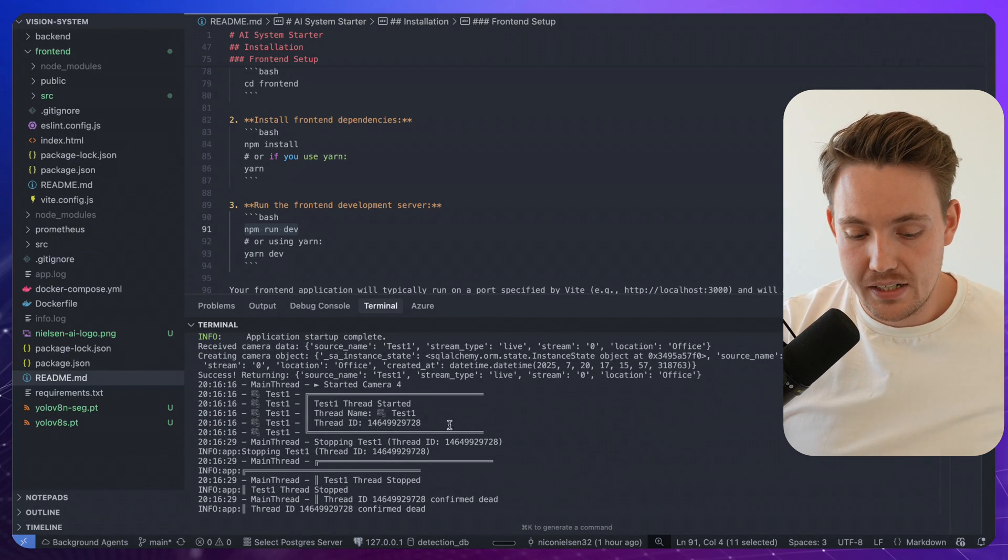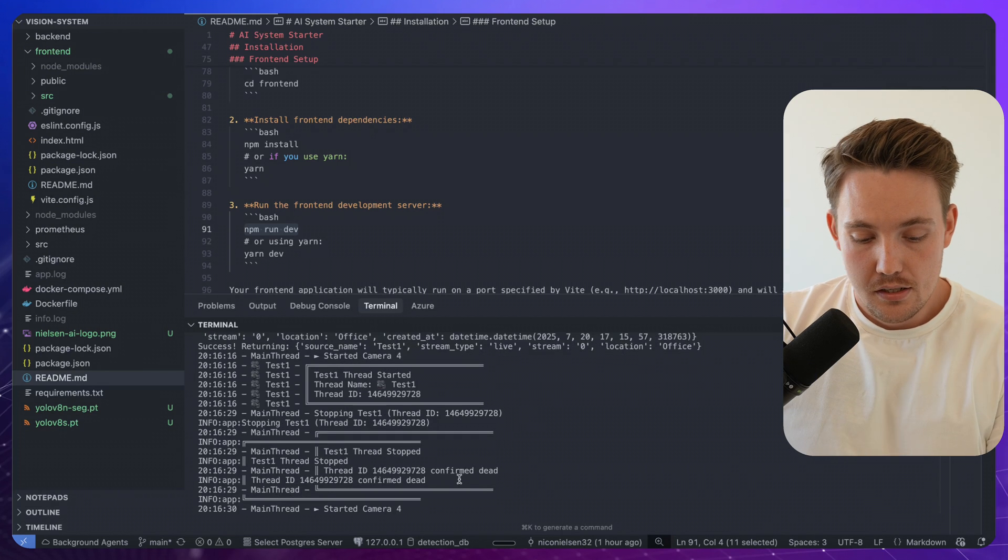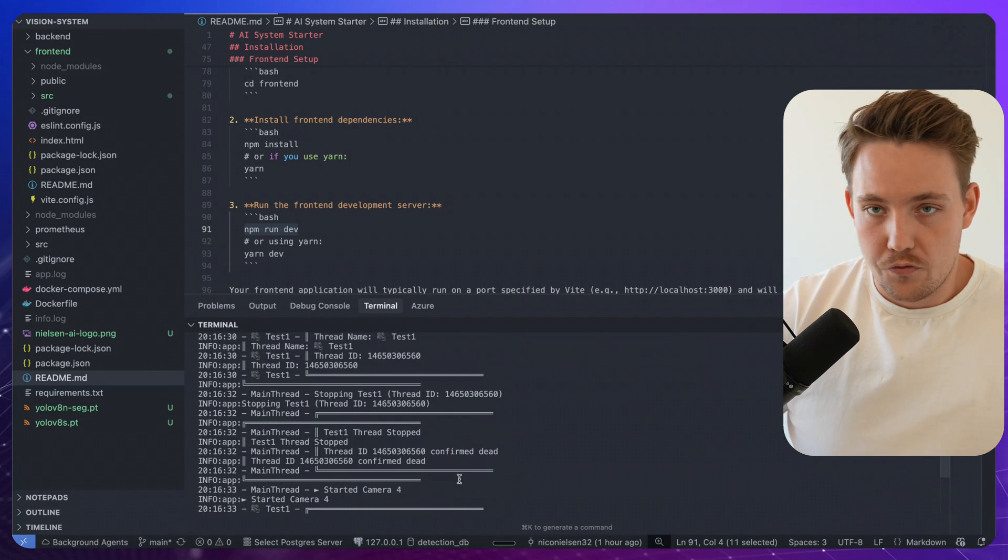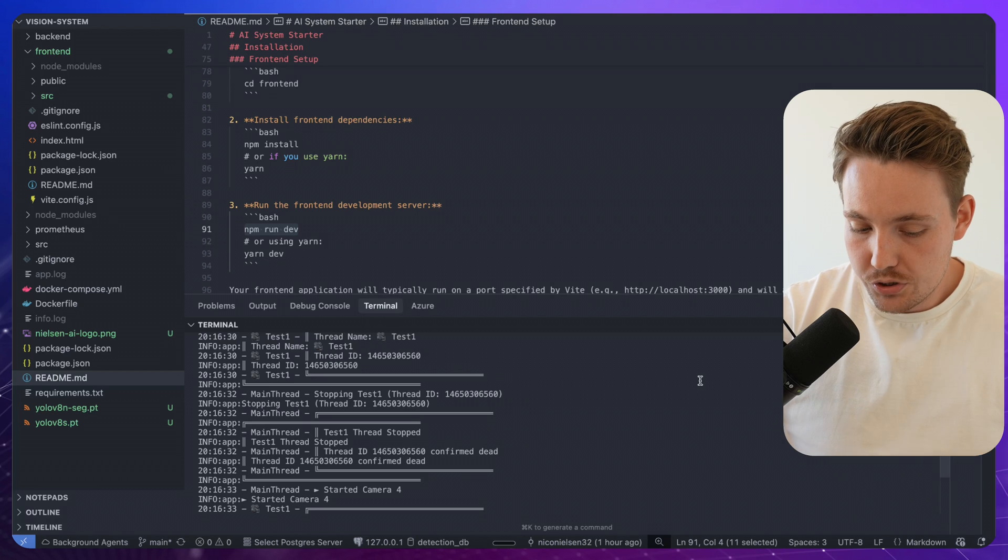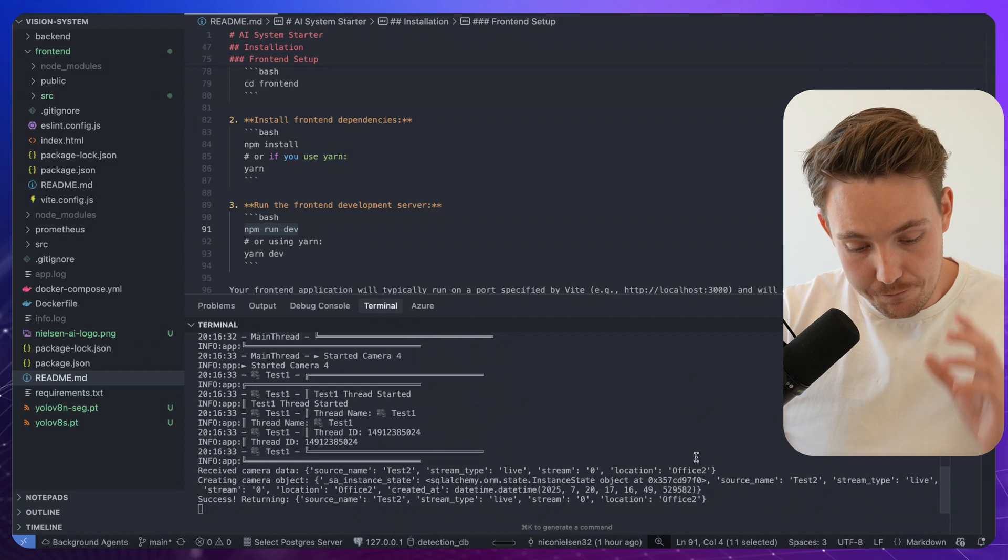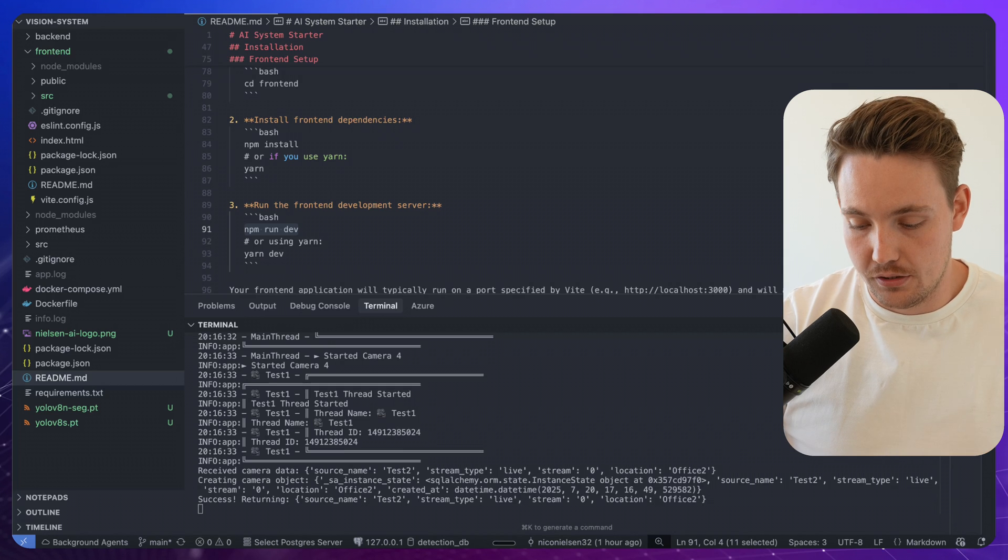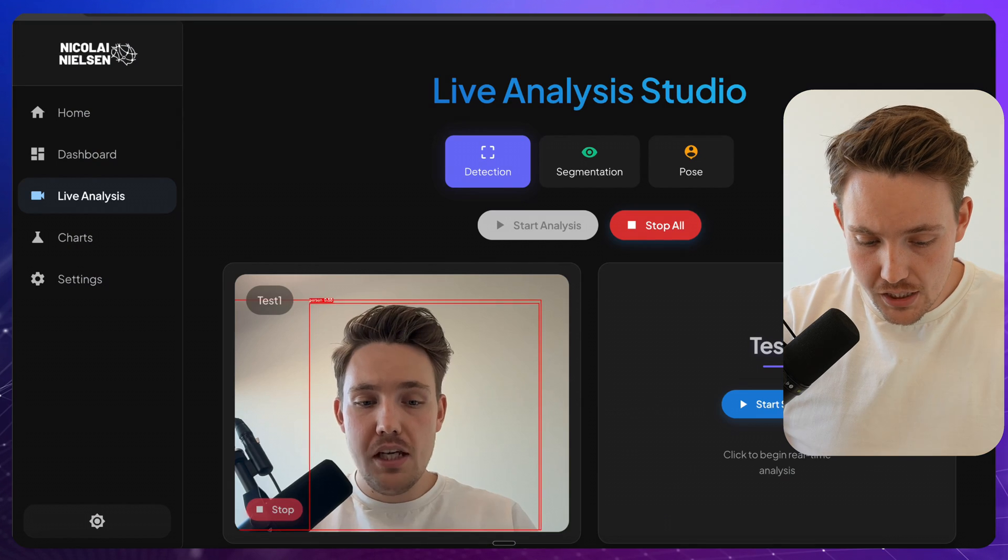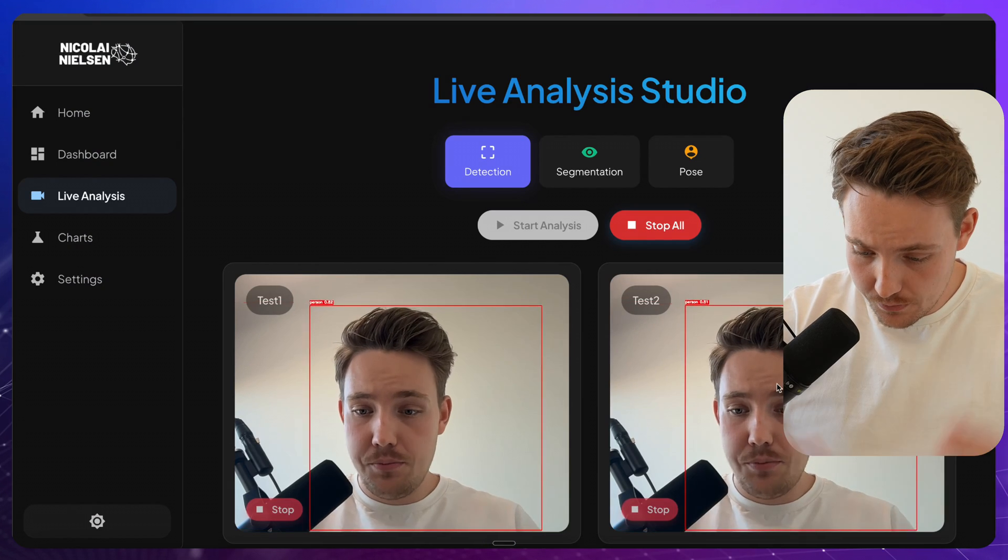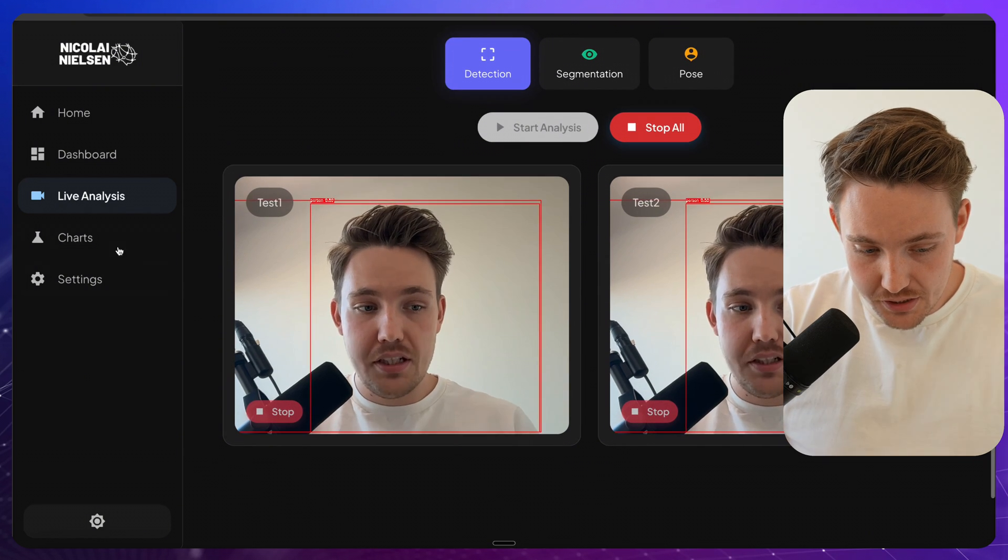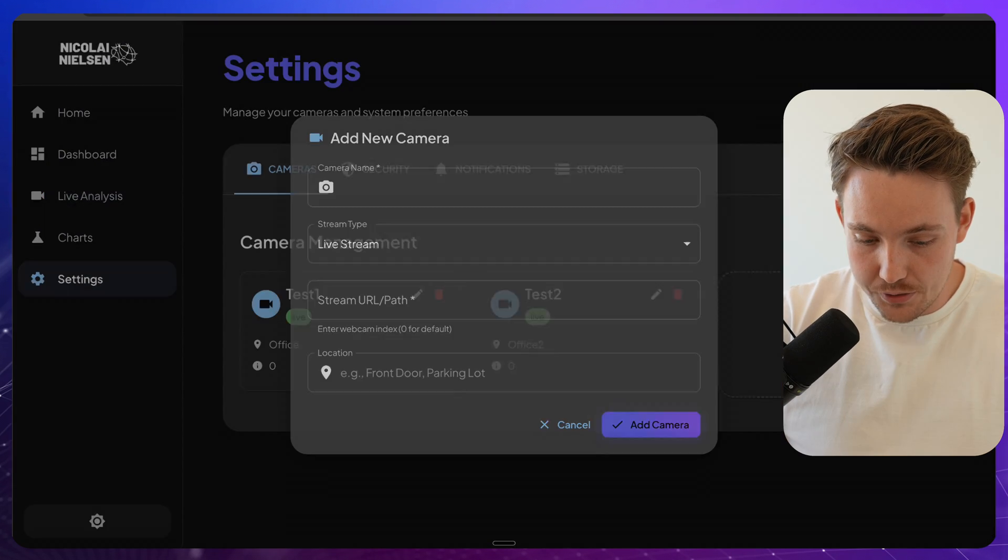When I started the camera, when I stopped the camera with the thread ID, everything gets logged here. So we don't create multiple threads. We make sure to clean up our resources and all that. So this is pretty much like a fully built out backend system for handling computer vision systems. If we go back in, we can start the second stream. There we go. We have two streams running now with object detection.